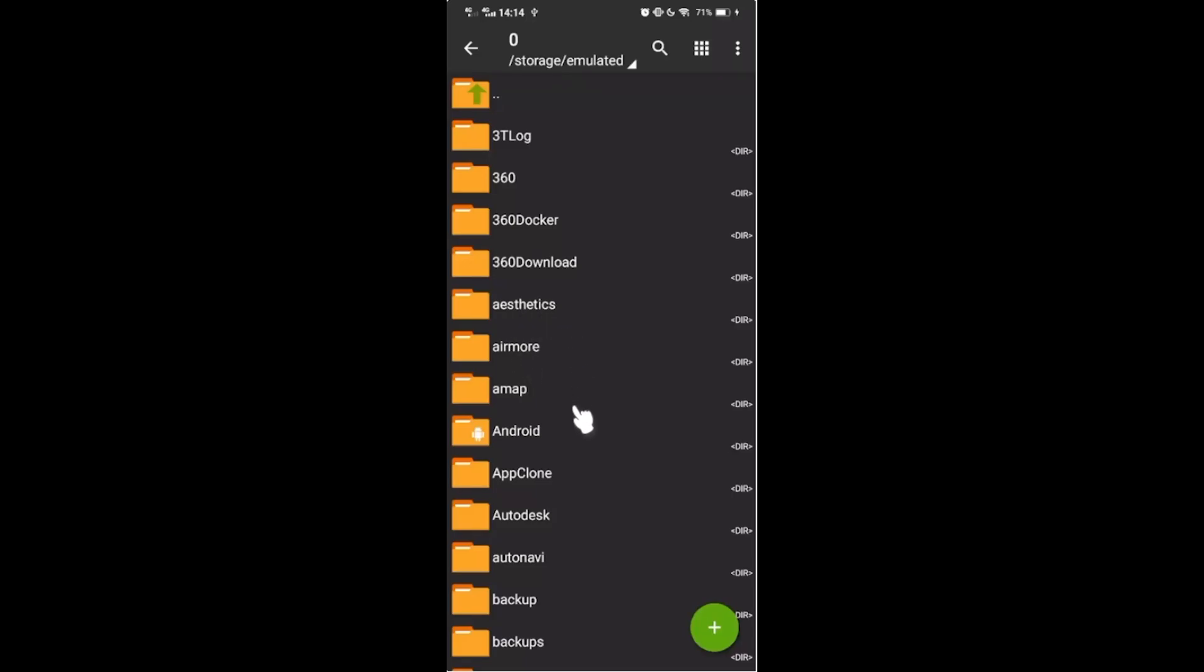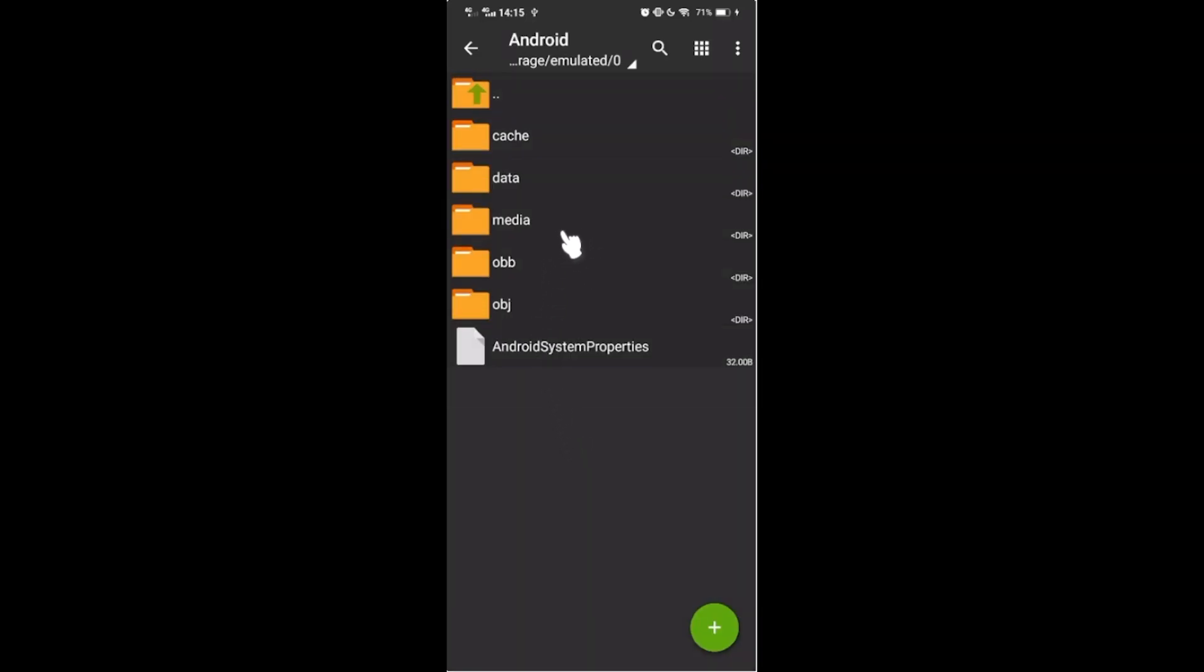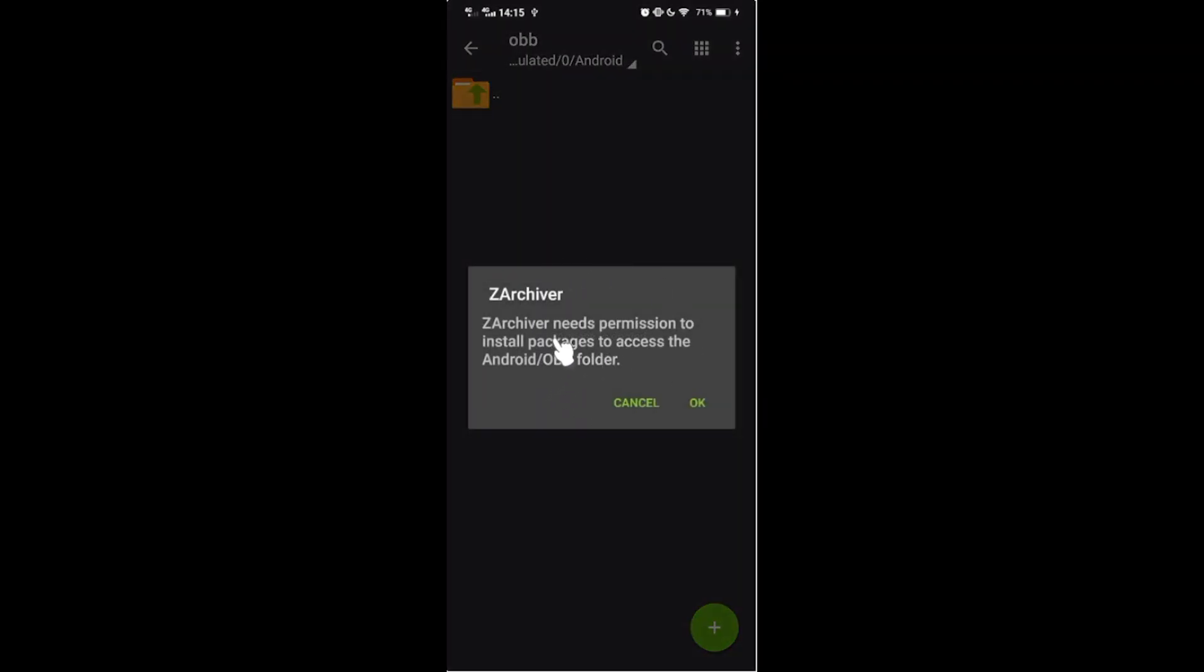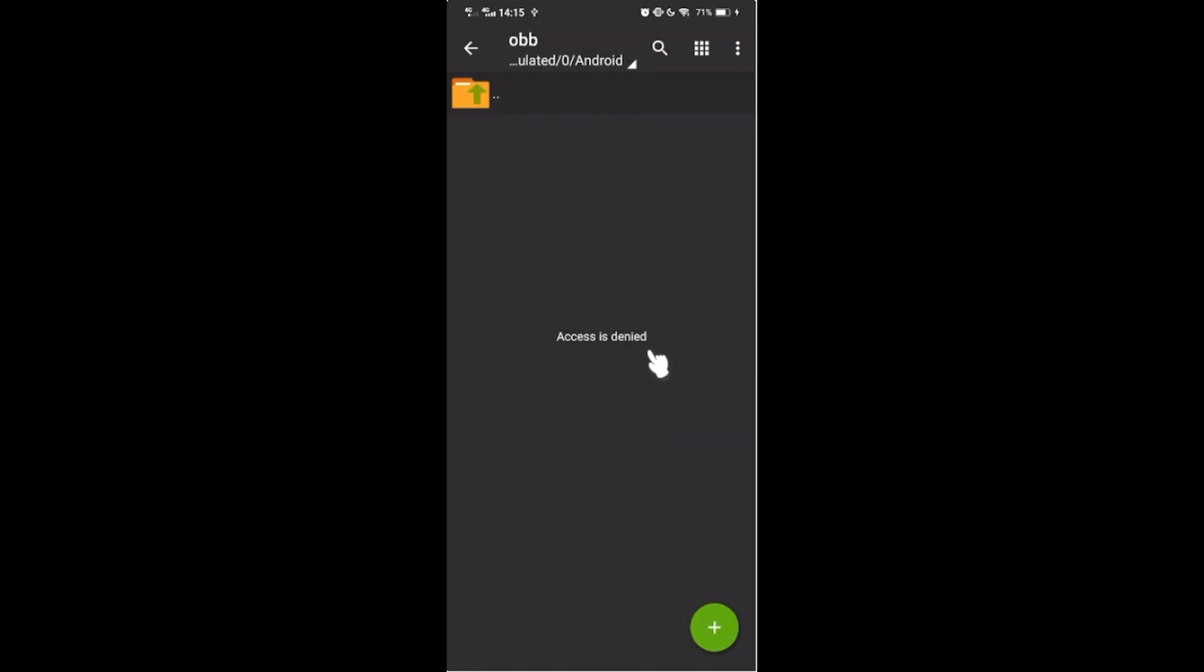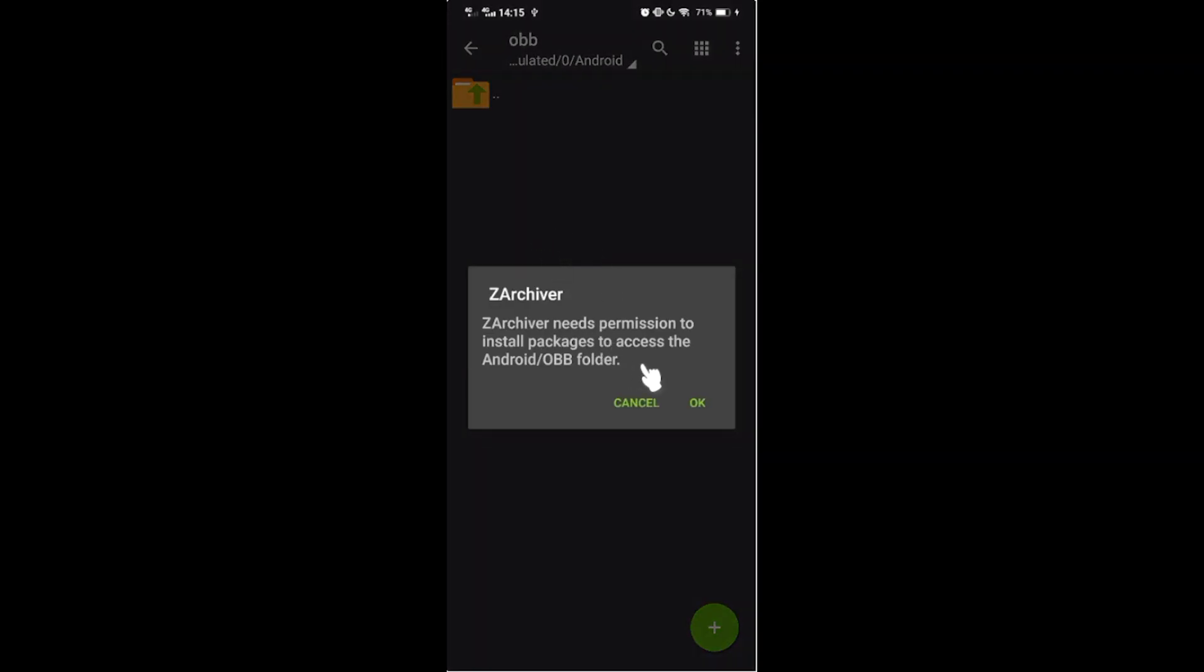Go to Android OBB folder. If you cancel this, you will be denied from accessing OBB folder. Of course, grant access.